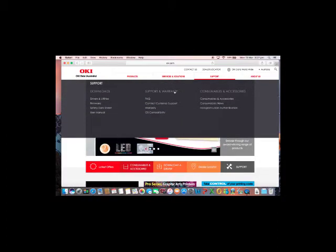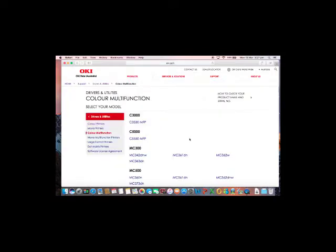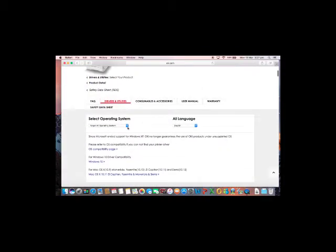Simply go to www.okie.com.au, select support and the drivers and utilities link. After selecting the correct model, you can then select the operating system.